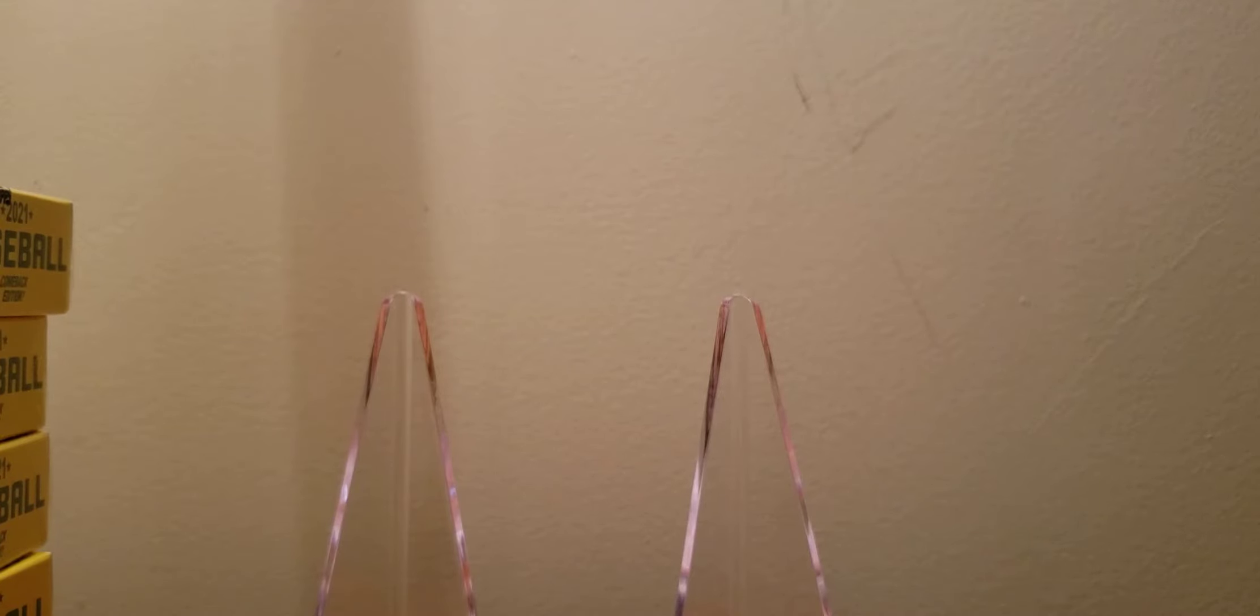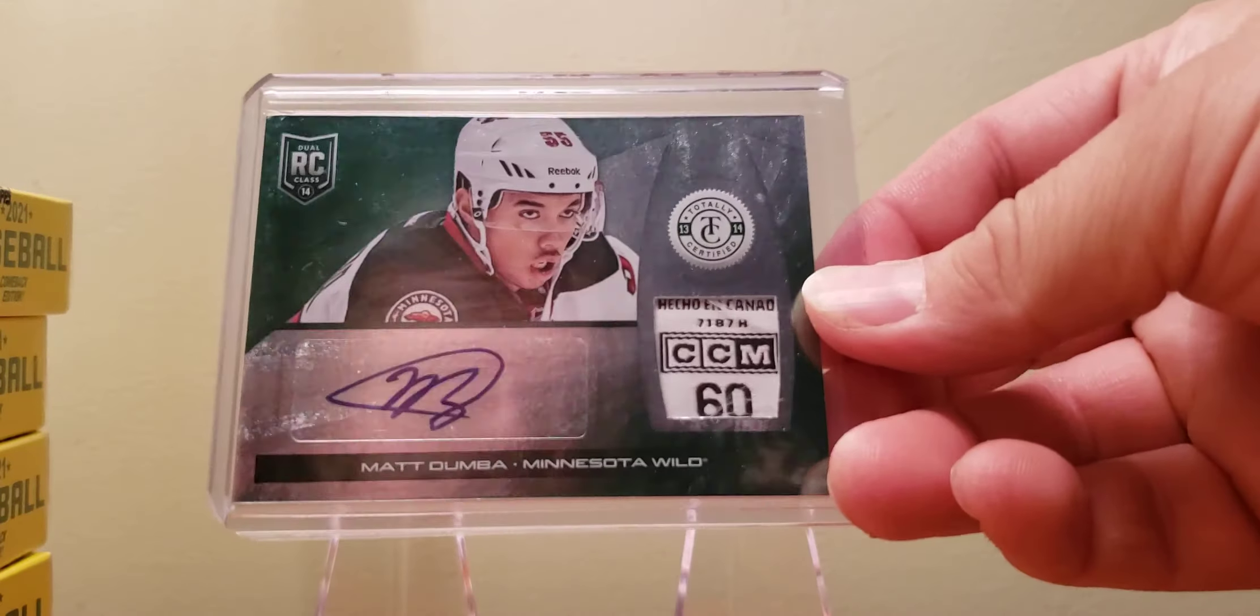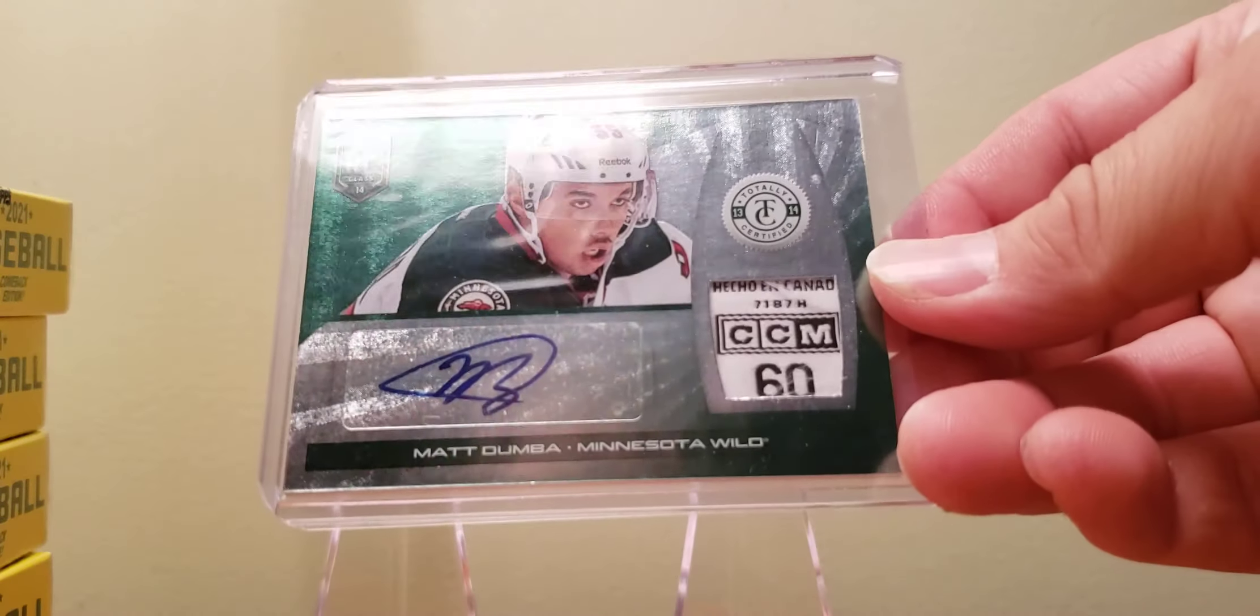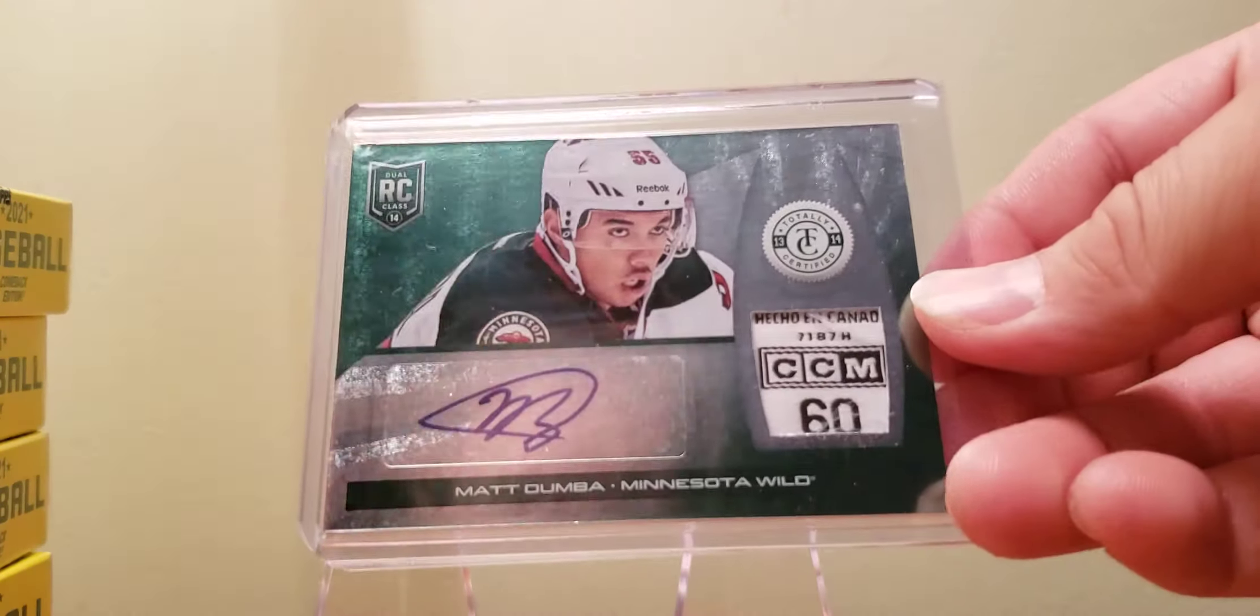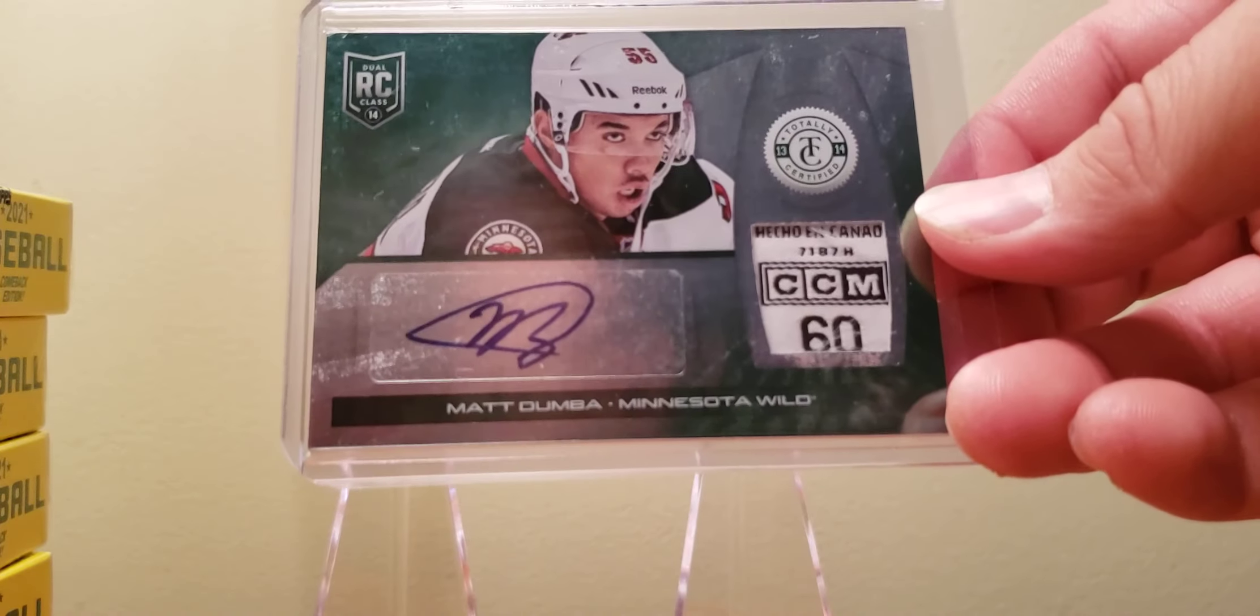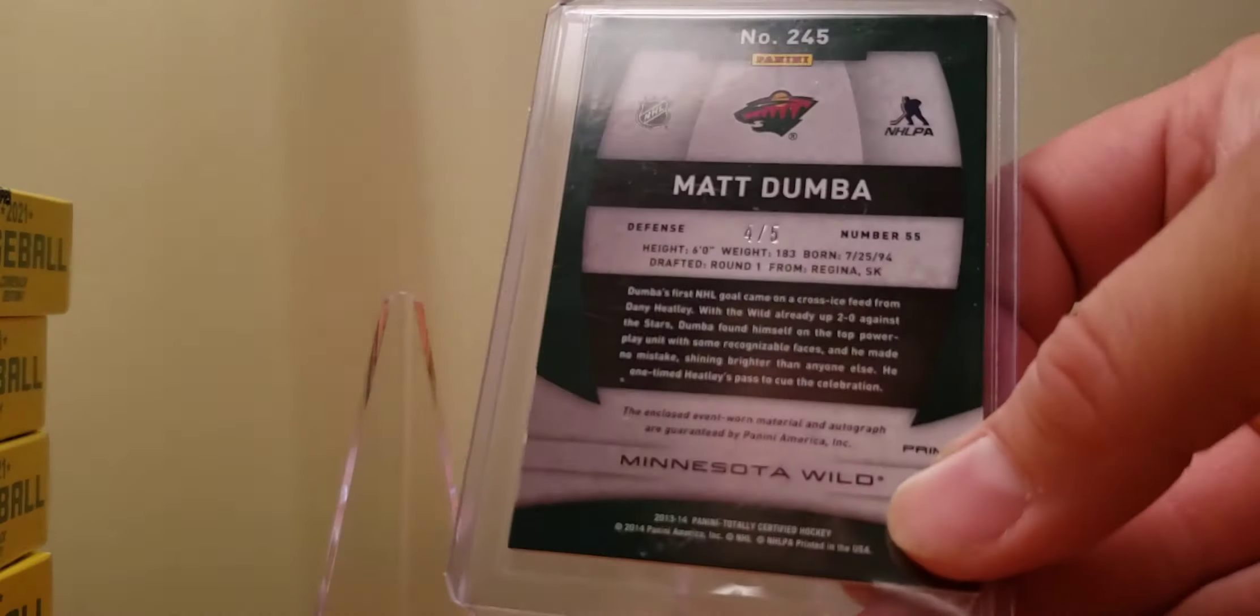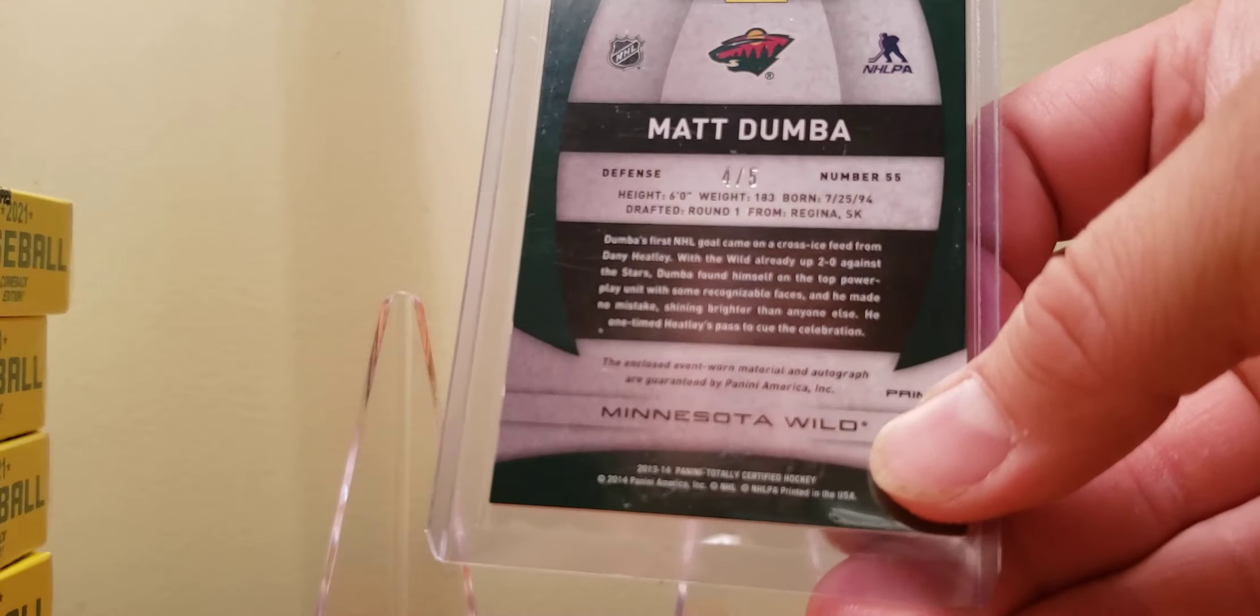I'll show you one in a moment. I'm done with the last two here. Super happy with this, another big one for the Dumba PC. The Mirror Emerald laundry tag and that right there is to 5. I think my second copy of this. So super stoked with that one.